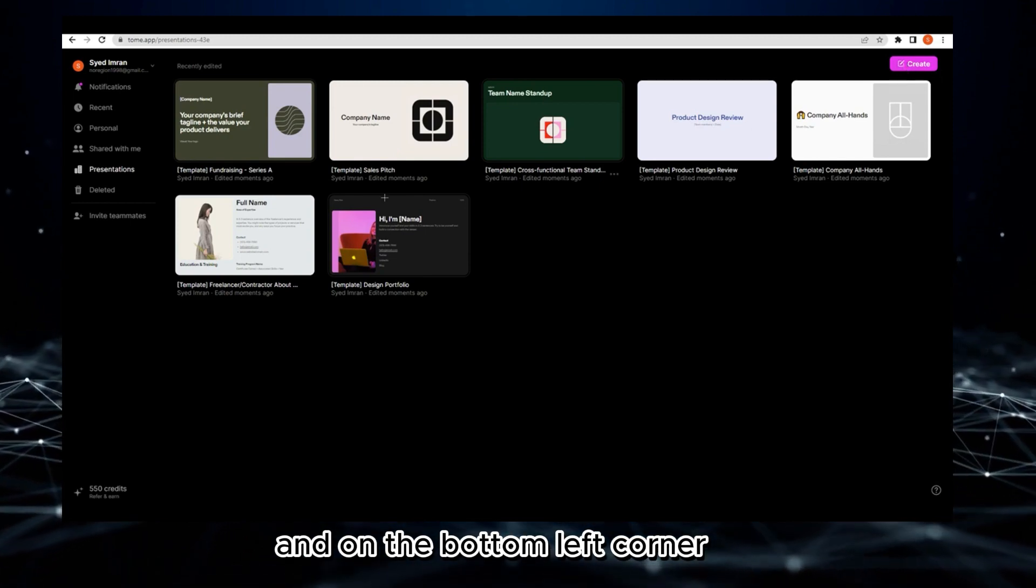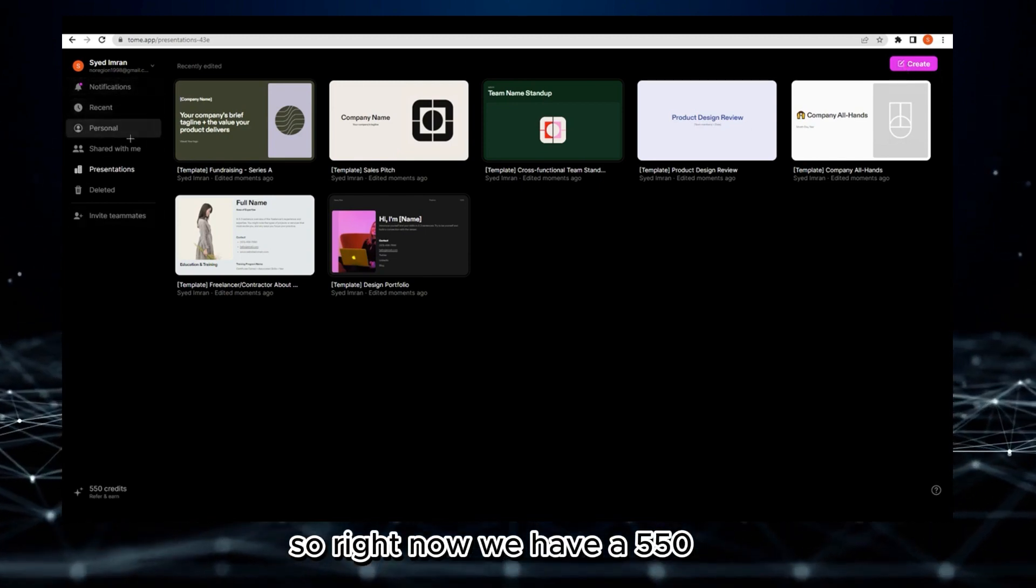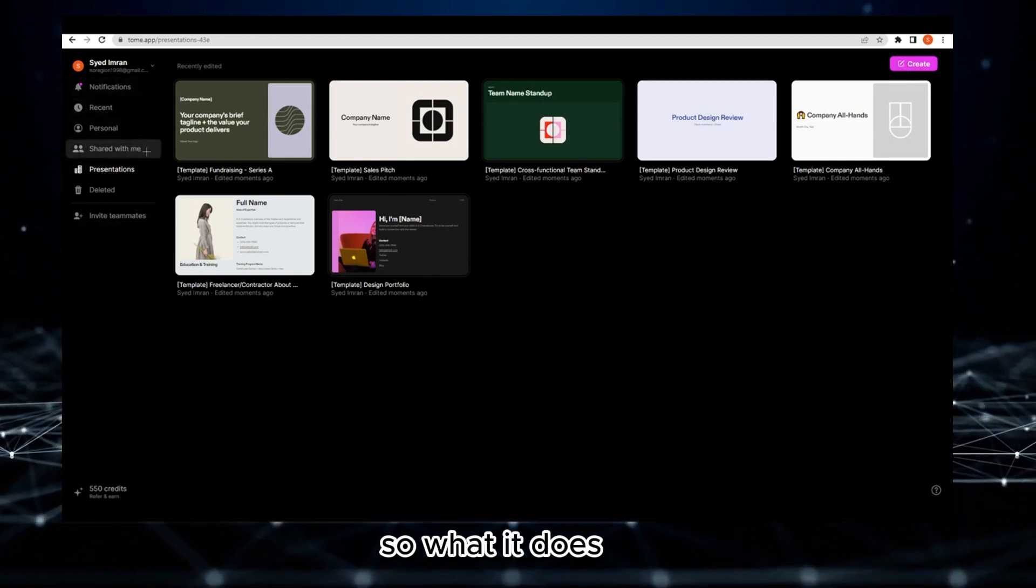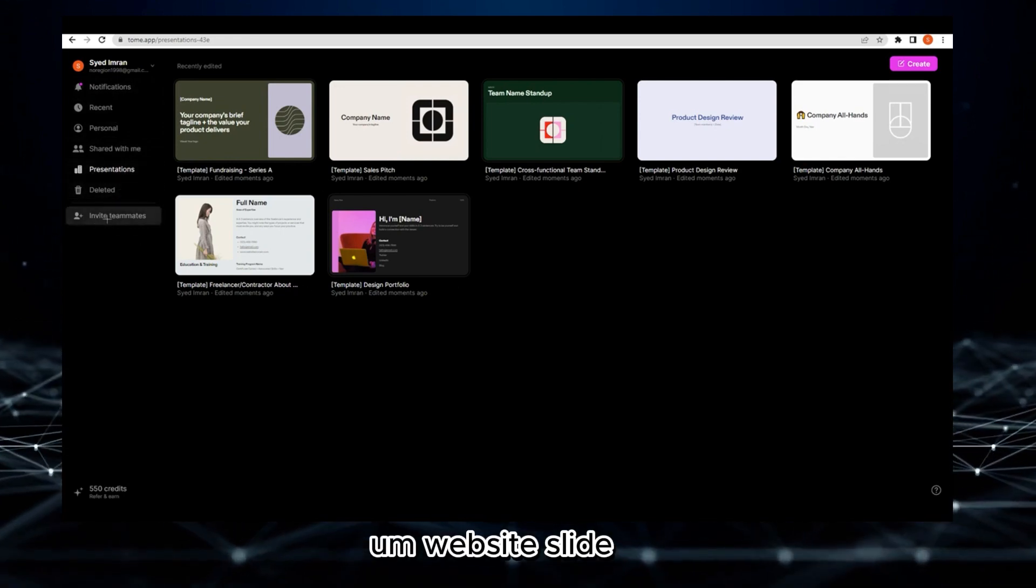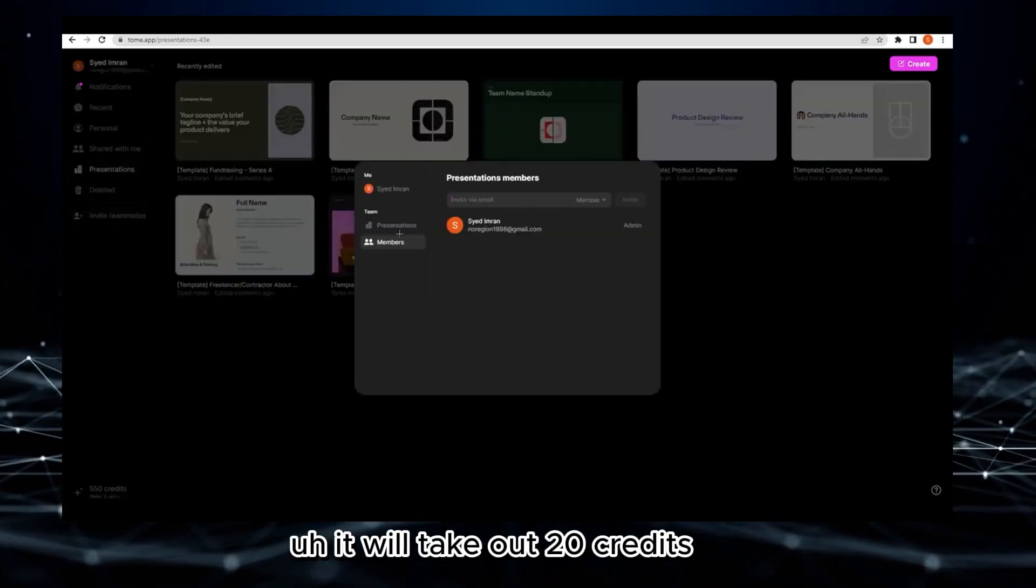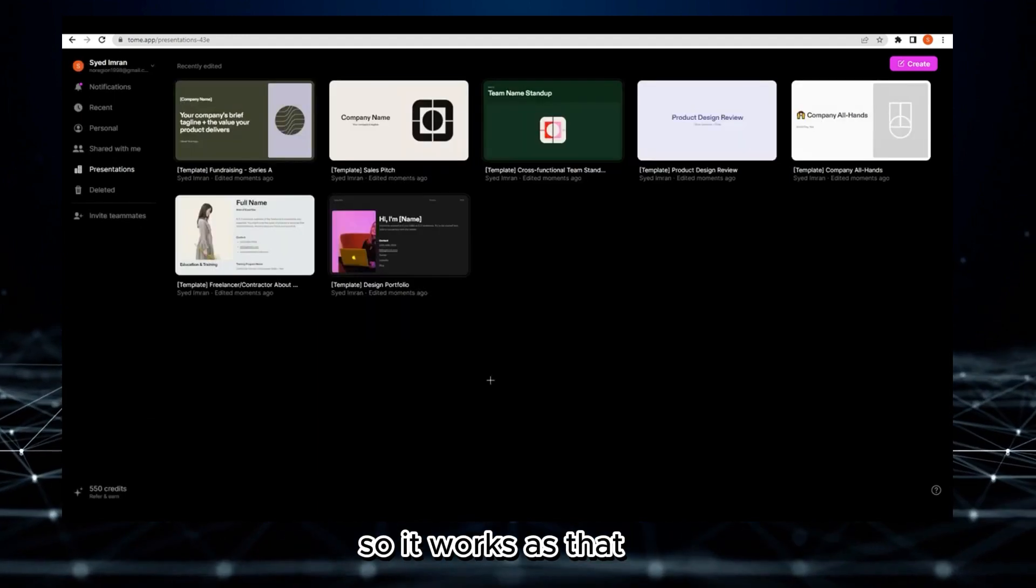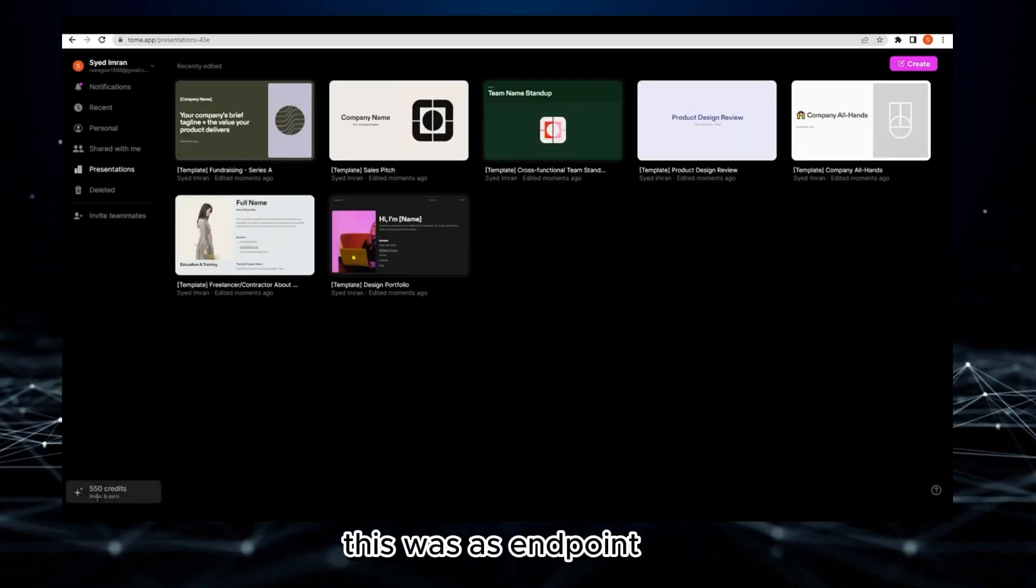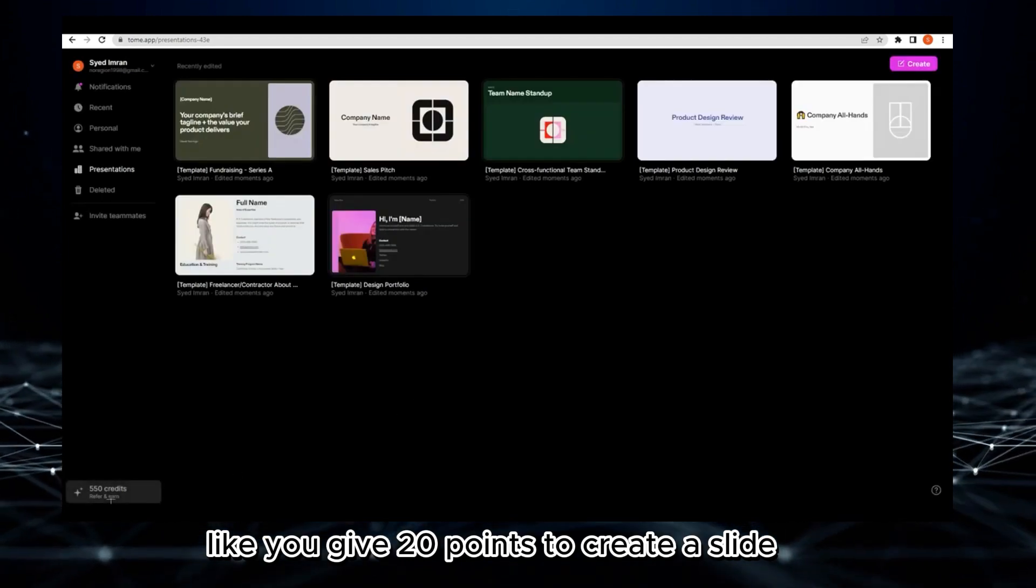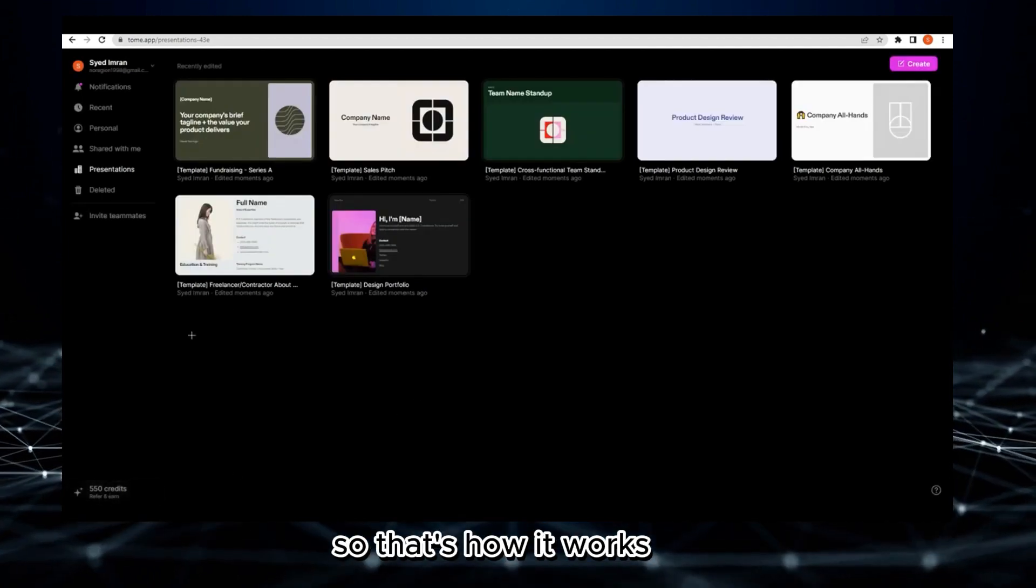On the bottom left corner you have your credits. Right now we have 550. What it does is if I create any slide, it will take out 20 credits. So it works as 20 points to create a slide.